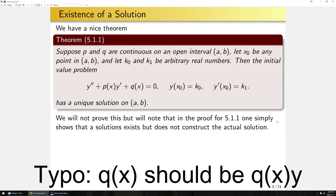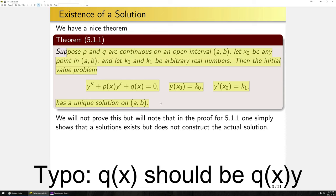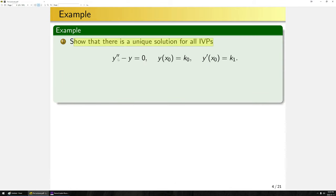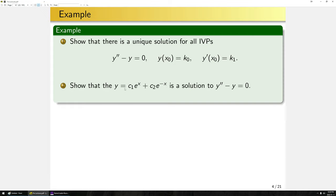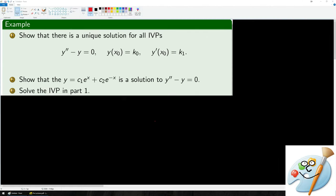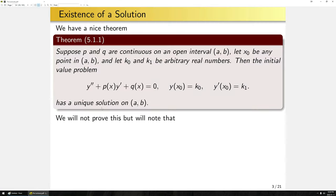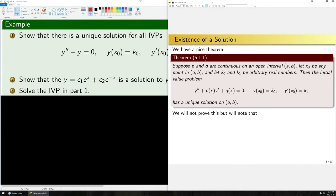Before getting into more theorems, let's see this theorem in action and actually find a solution. First, we want to show there's a unique solution for all initial value problems to this differential equation. Next, we want to show that a given function is a solution to the differential equation. Finally, we want to solve the initial value problem in part one, using our work in number two.